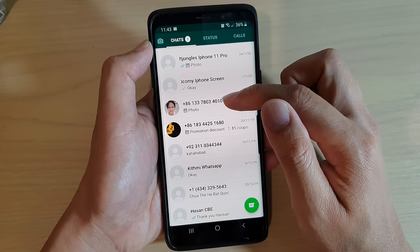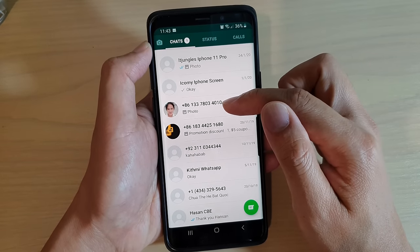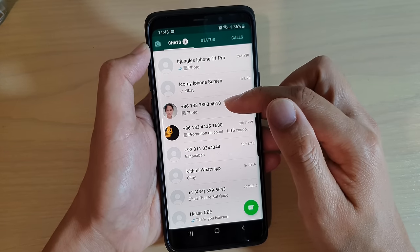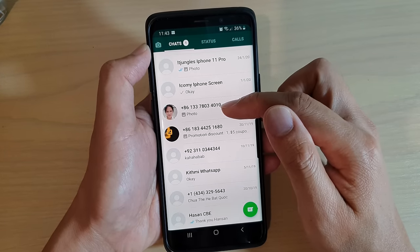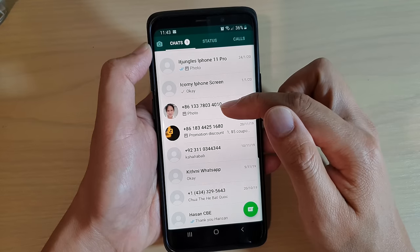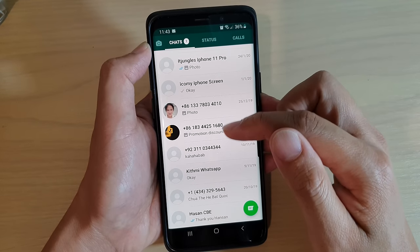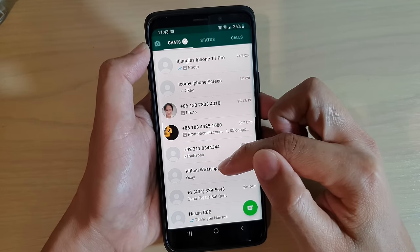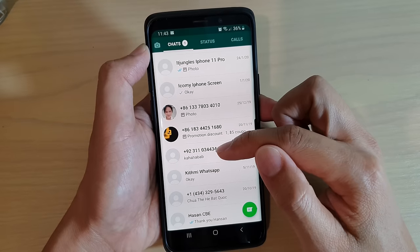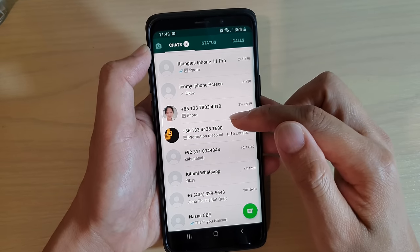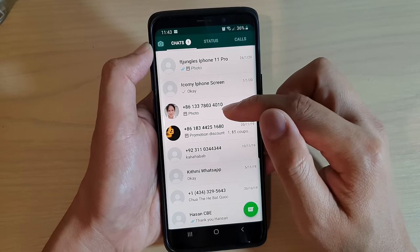For this one here, the reason why it's still showing the phone number is because I haven't added this phone number as a contact in my contacts app. If you look at this one here, it shows the name. So if the contact is already added to your contacts app, it will show the name instead of the phone number.